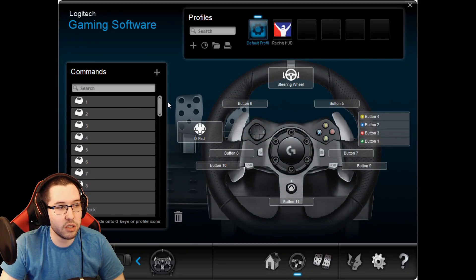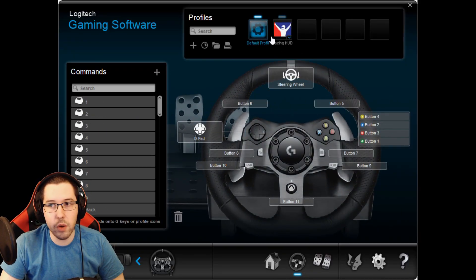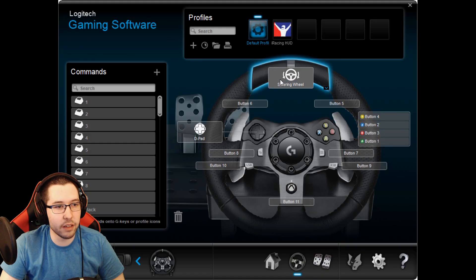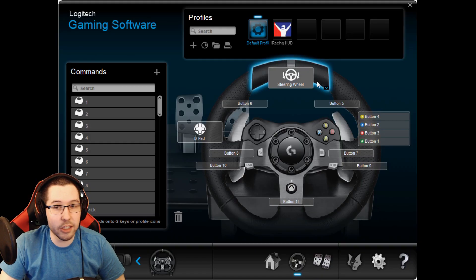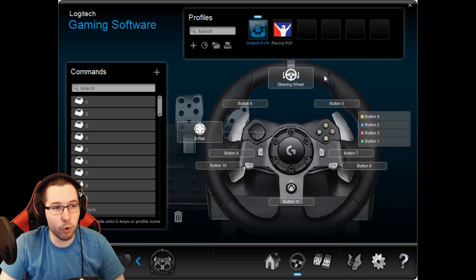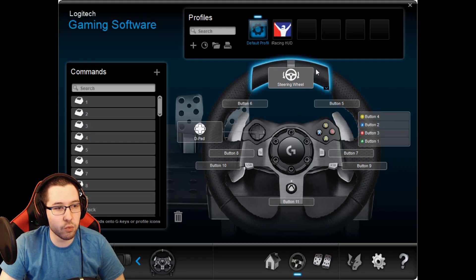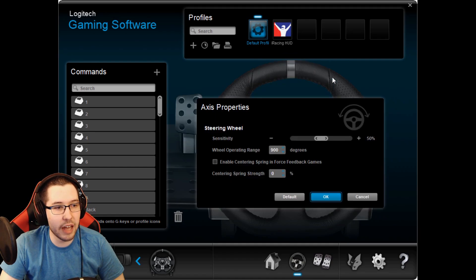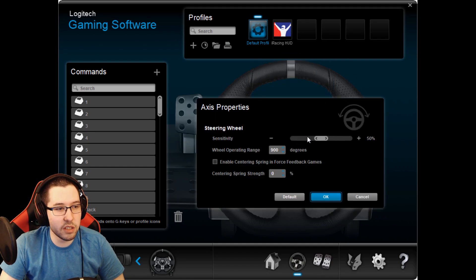If you want to change certain settings inside the wheel, click this wheel down here and you can see all these buttons. I do have an iRacing profile it automatically sets up. If you're wondering how to change the centering force feedback and stuff like that, just right-click on the steering wheel and go into Access Properties.